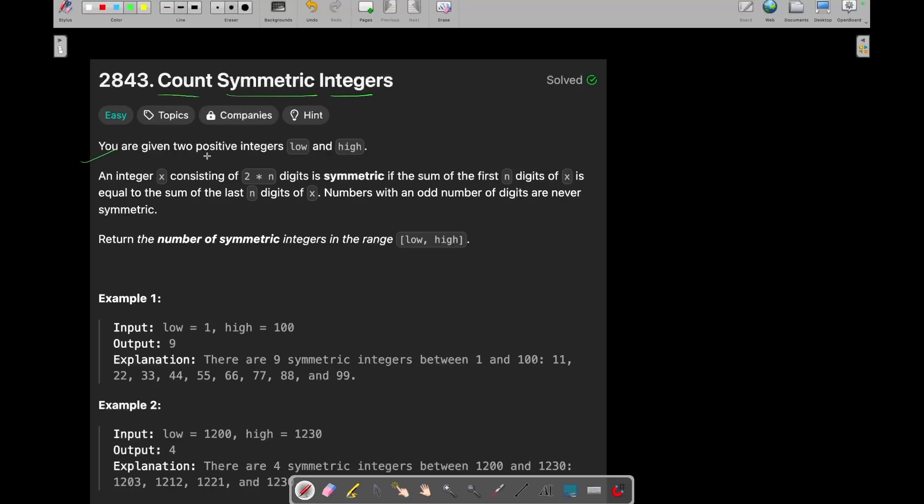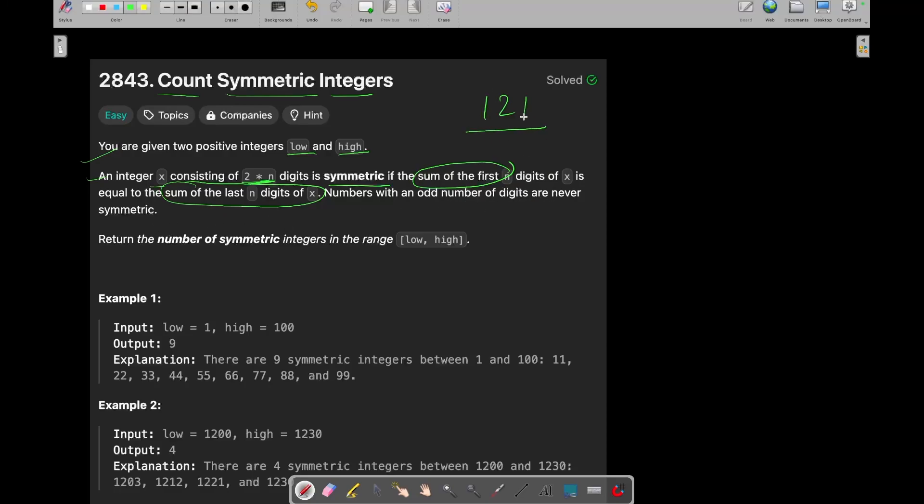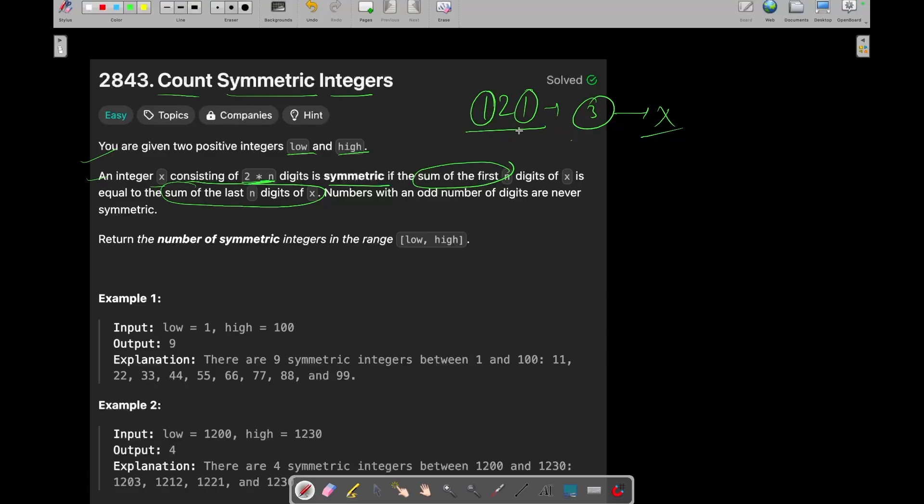So in this question we are given two positive integers, low and high. And an integer x consisting of 2 into n digits is symmetric if the sum of the first n digits of x is equal to the sum of the last n digits of x. And numbers with an odd number of digits are never going to be symmetric. Let's say 121 contains 3 digits, so it is never going to be symmetric.